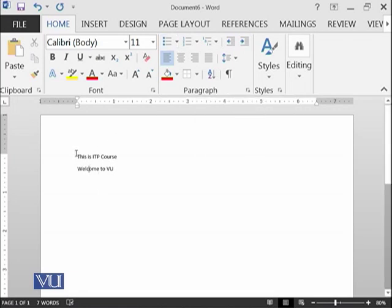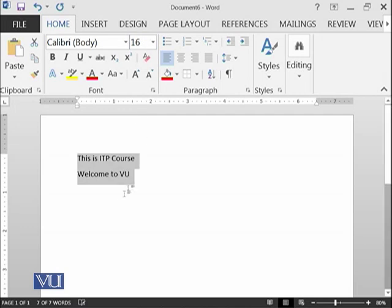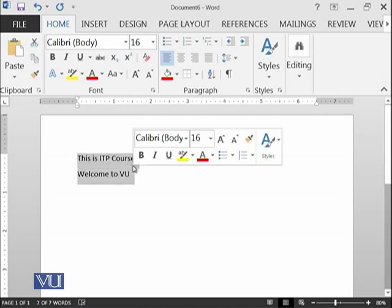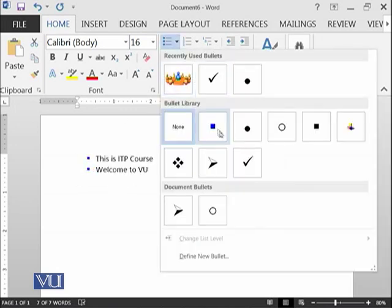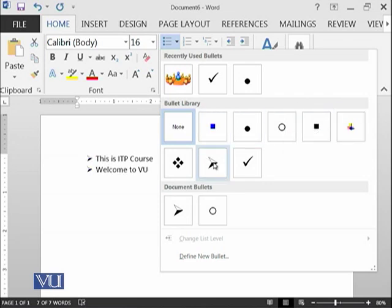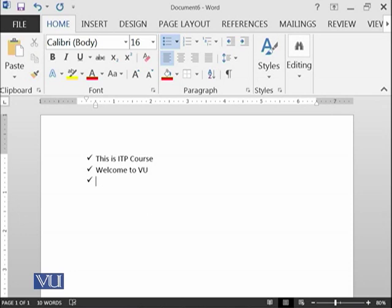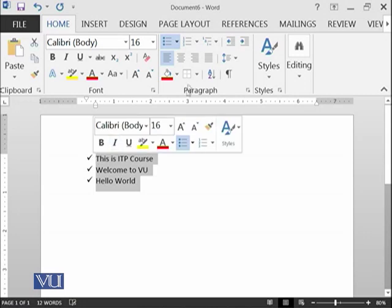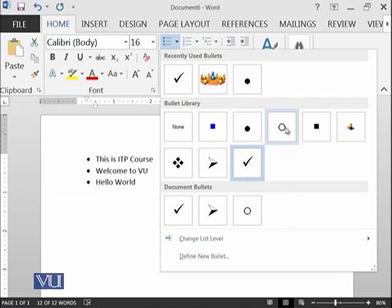For example, we want to make this information in bullet form in our document. You can select any available bullet which is available over here. If you select this one, you can see there is a tick in front of each of the line. If I press enter over here, the tick bullet is available for me to start writing the next sentence. So I say, hello world. I can also change the bullets from this list. This is the bullet library.